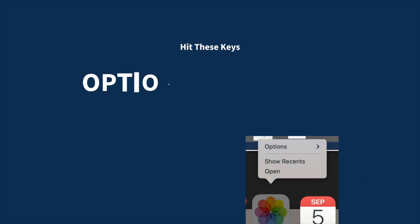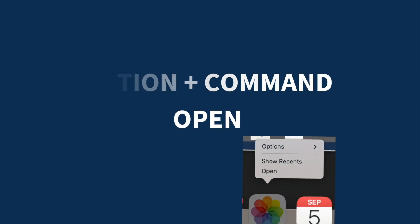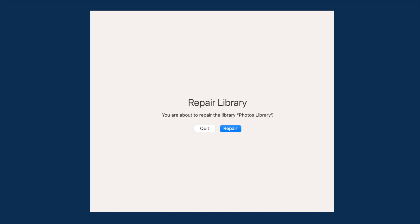First thing, close the app. Now we're going to hold down the Option and Command key and reopen the application. It should immediately pop into the repair library, and we're going to say continue.